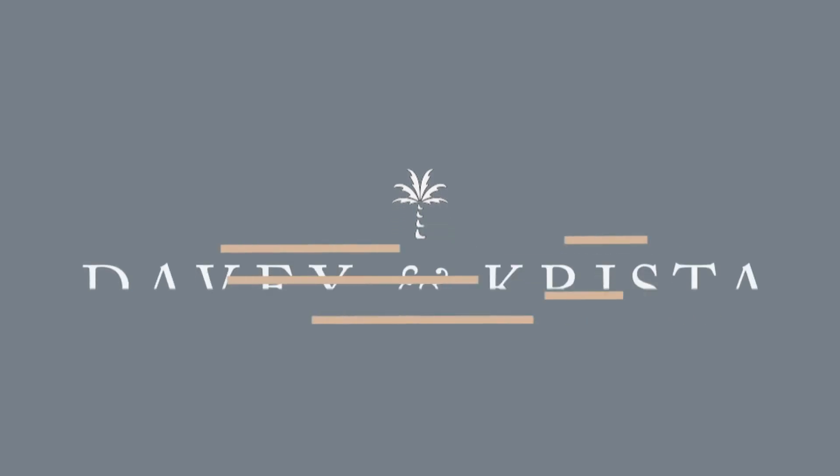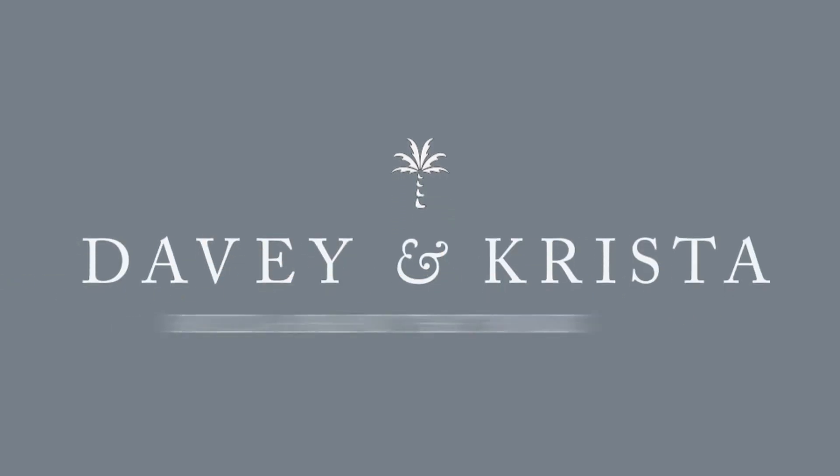We're going to dive into ShowIt to see step-by-step how to use the ShowIt SEO settings. What's up, friends? My name is Davey Jones of Davey and Krista, where we help people build brands and websites that reach more people, generate more leads, and help you grow your business.